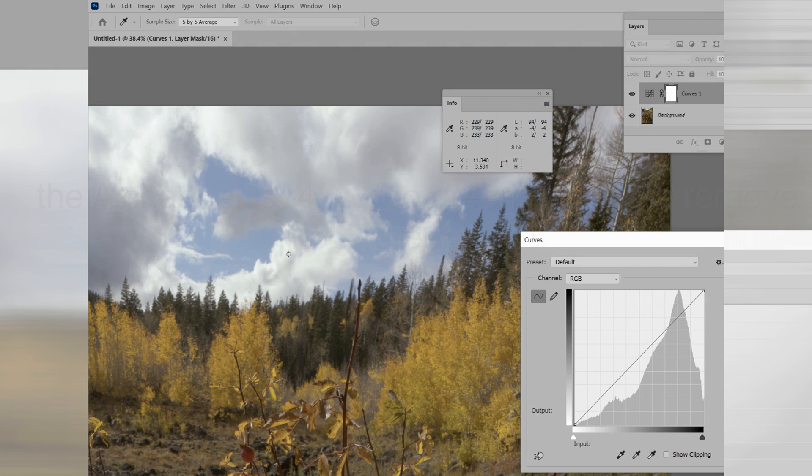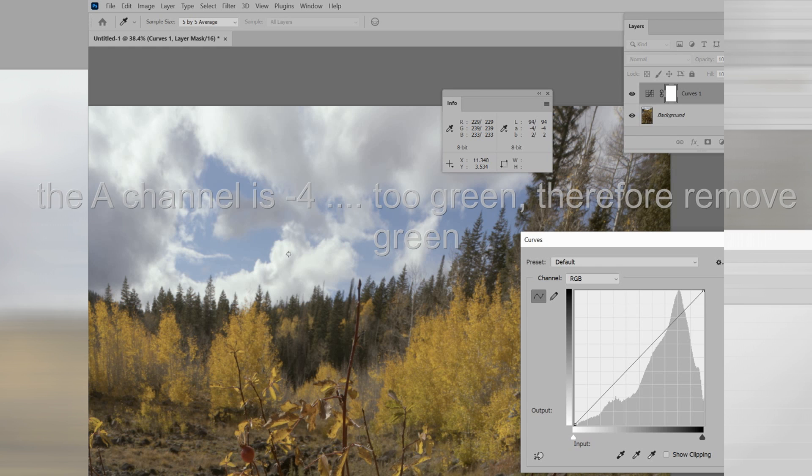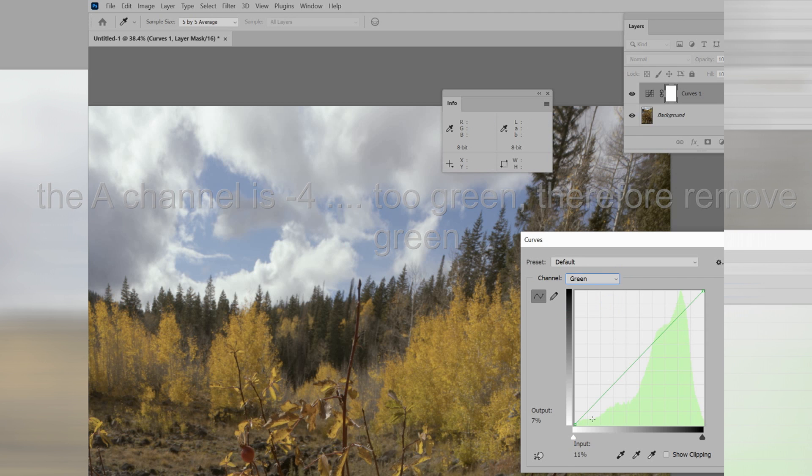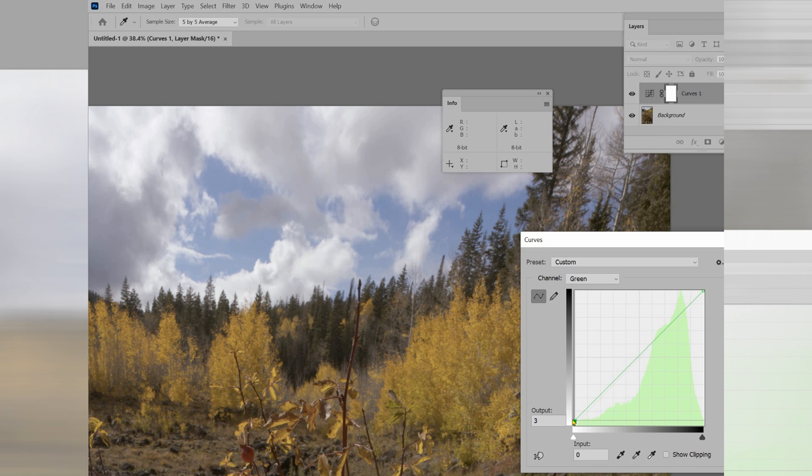Now, this means because the A channel is negative, it is too green. I will go over to the green channel and make it less by a certain amount. And that was just a guess, but pretty good. I got it in one move.